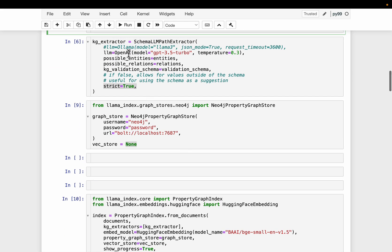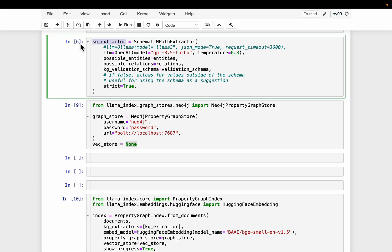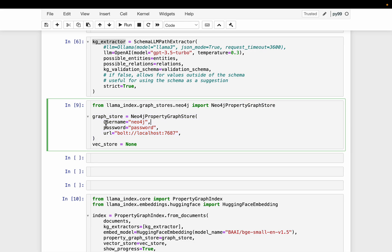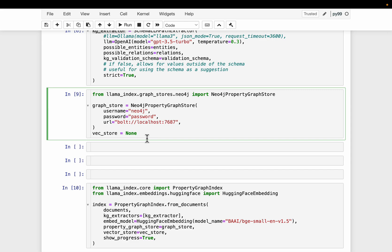All right. So we have defined the extractor. And now let's construct this property graph. We are going to use Neo4j to store the property graph as well as the embeddings. So here I'm connecting to my Neo4j graph database local instance, the local credentials. And then, for storing the embeddings, we can either use Neo4j default vector store, or we can use third-party or other vector stores like ChromaDB, FAISS, Pinecone, etc.